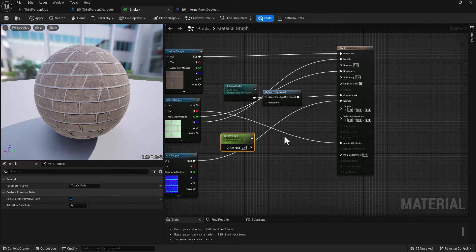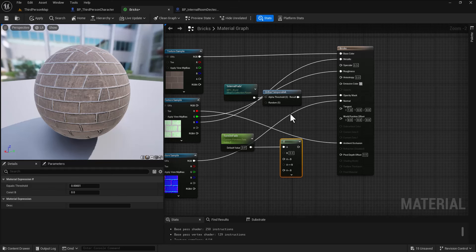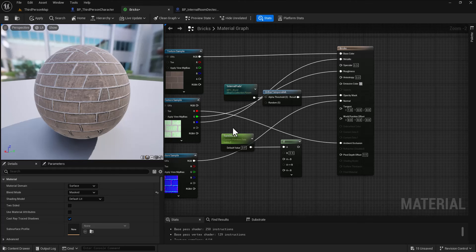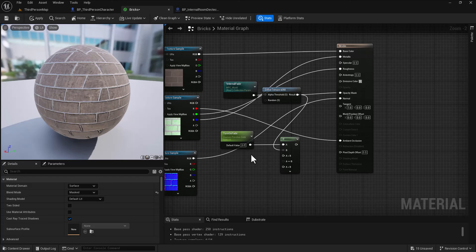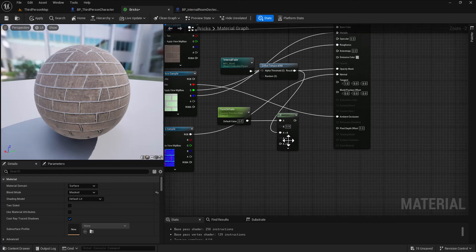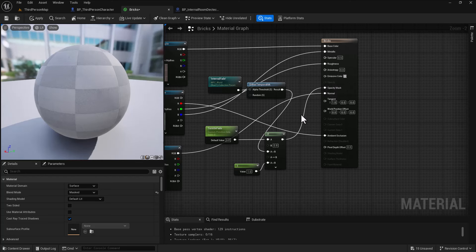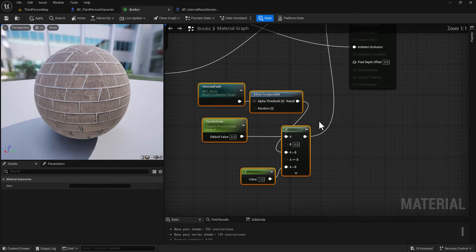Add an if statement: set B to 0.9. If A (the custom primitive value) is above B, use the dither temporal AA output; if below B, output one (fully visible). Plug this into the opacity mask. This allows per-mesh fade control through the custom primitive data.